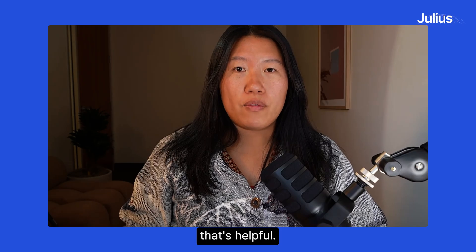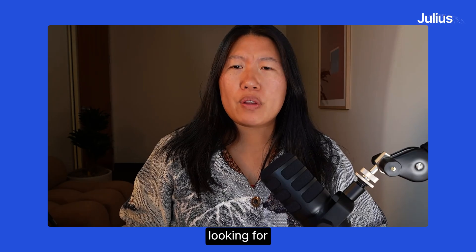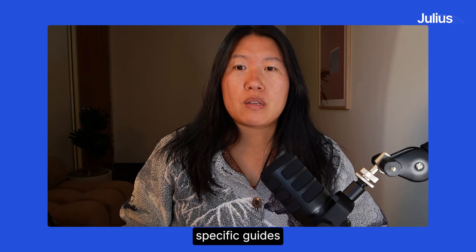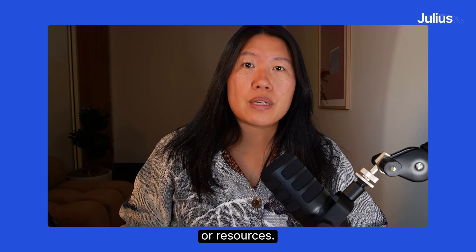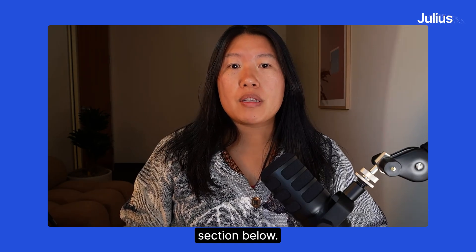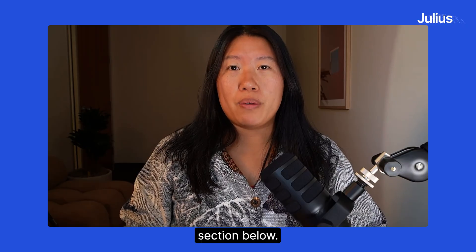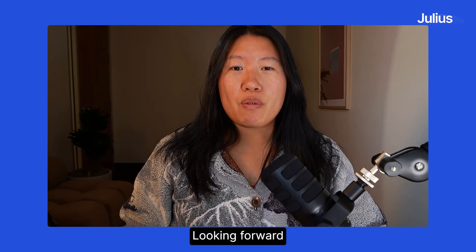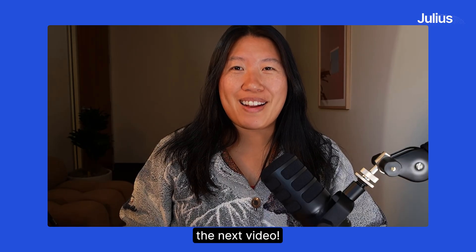Hopefully that's helpful. If you're looking for any other specific guides or resources, let us know in the comments section below. Looking forward to seeing you in the next video.